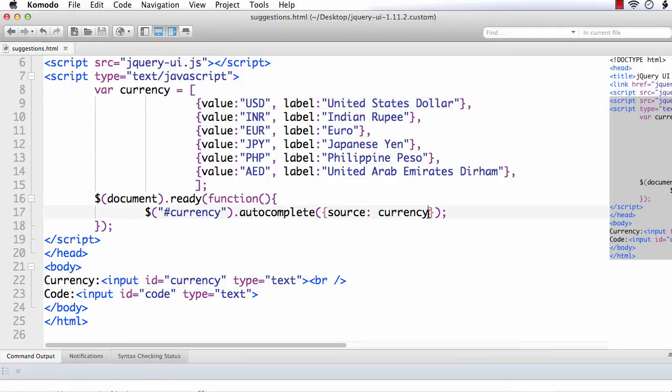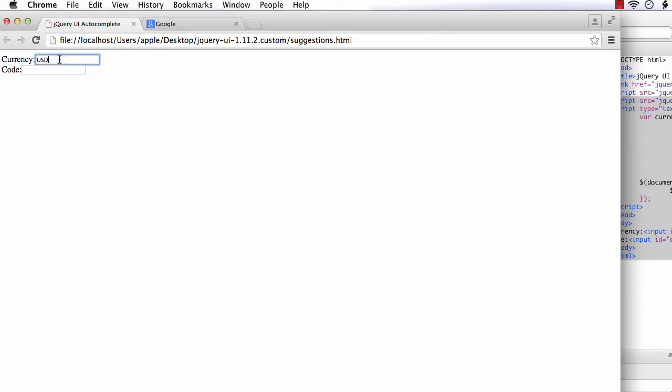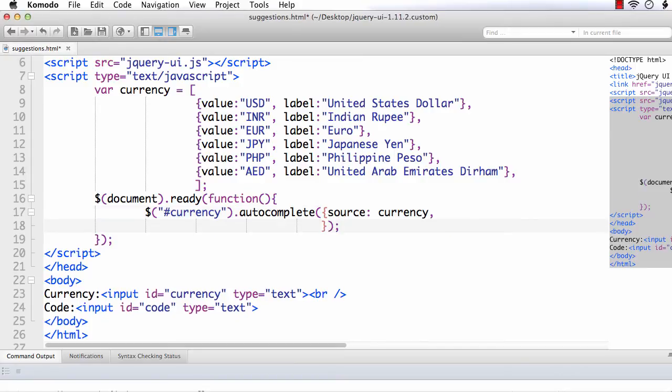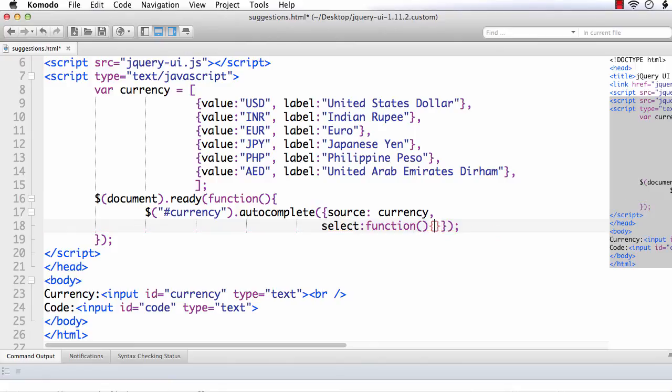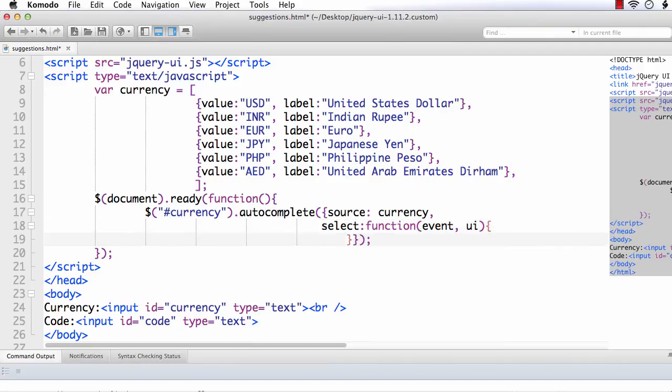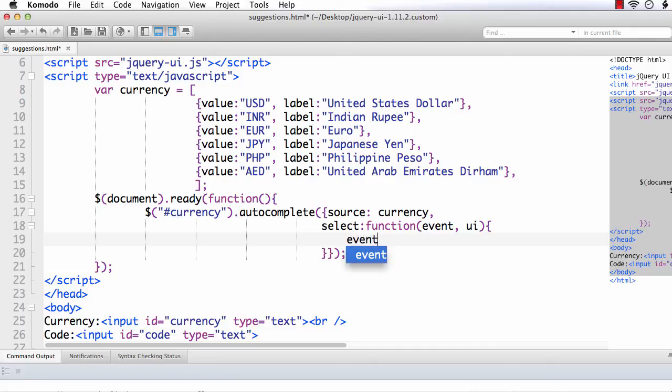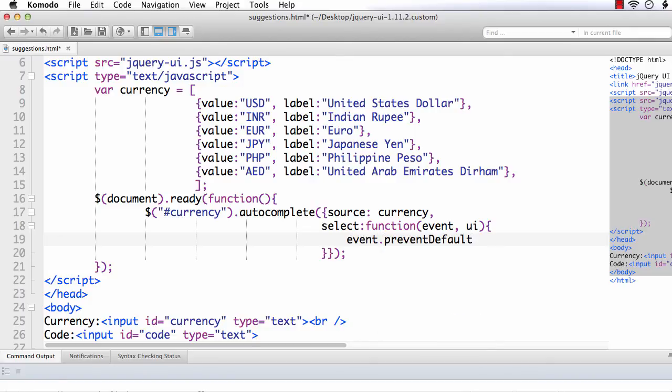Here. This is same, but we want to change the default behavior of the select event. That is, when we click here, the label values are appearing in the list. But when we select a value, its corresponding code is displayed. We want to change the select behavior of the autocomplete element. For that, we have to write select. We need to write a function that will change the default behavior. So, function. We need to pass event and UI. Event is the event that is getting triggered. And UI provides information added using jQuery UI. First, we need to cancel the default behavior of the select event. So, event.preventDefault. This will prevent the default behavior.